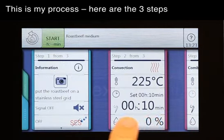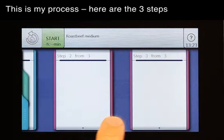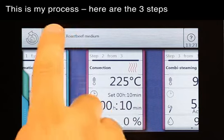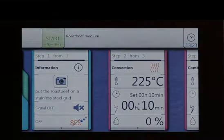This is my process — here are the three steps. Thank you.